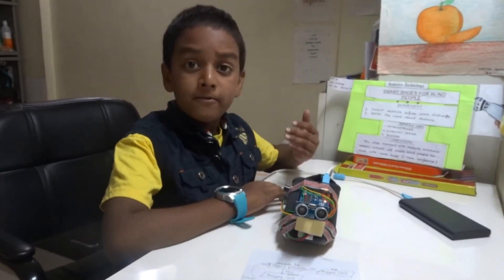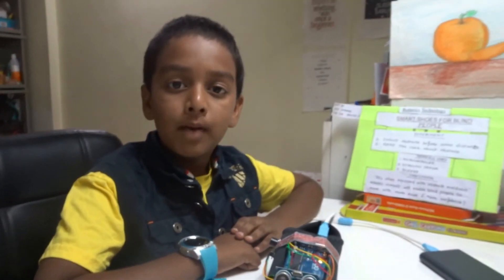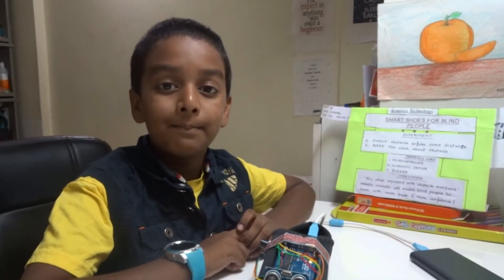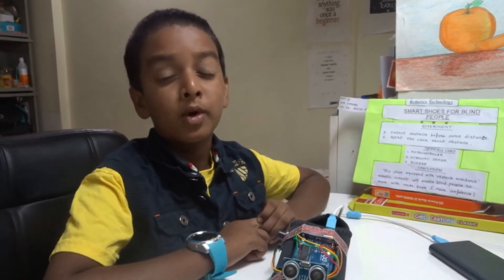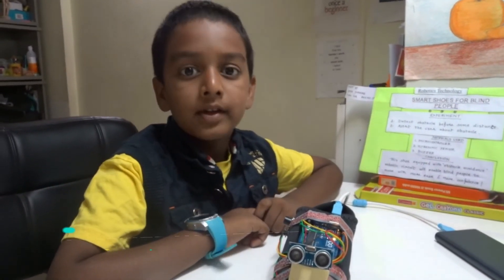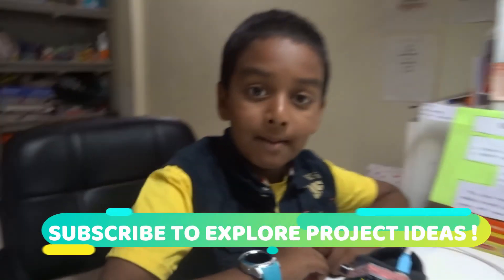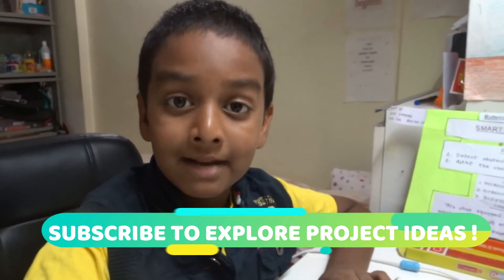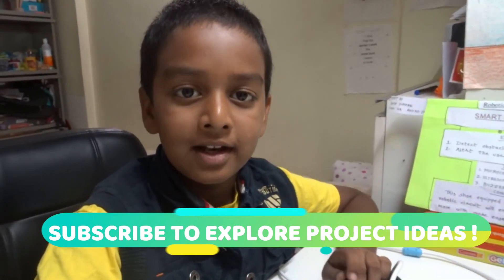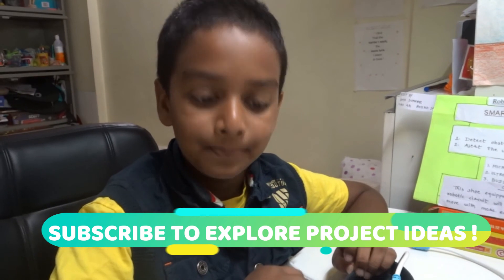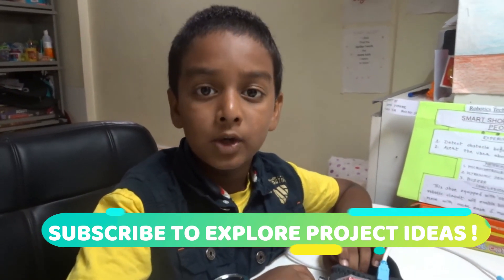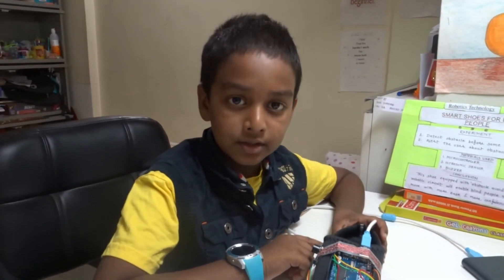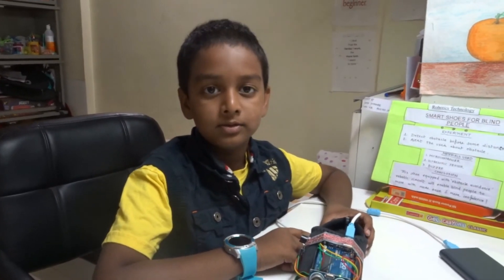So friends, with this project we can conclude that this smart shoe is definitely going to help the blind people walk with more ease and with confidence. So friends, if you liked my project, please do hit the like button and subscribe to my channel and hit the notification bell for more interesting videos which are coming this week. Thank you.